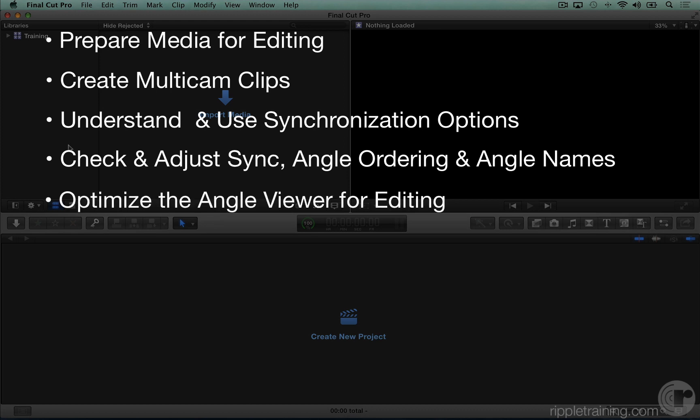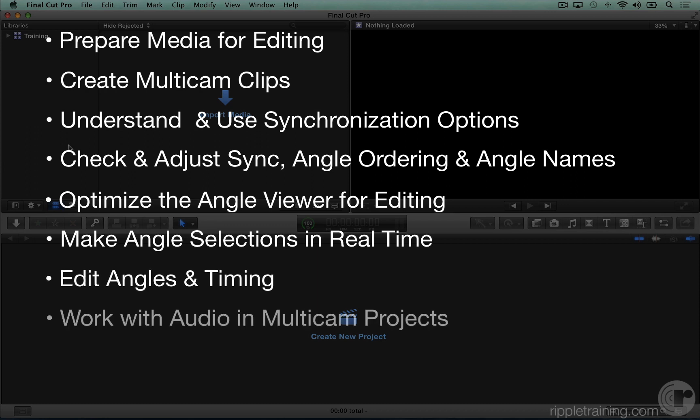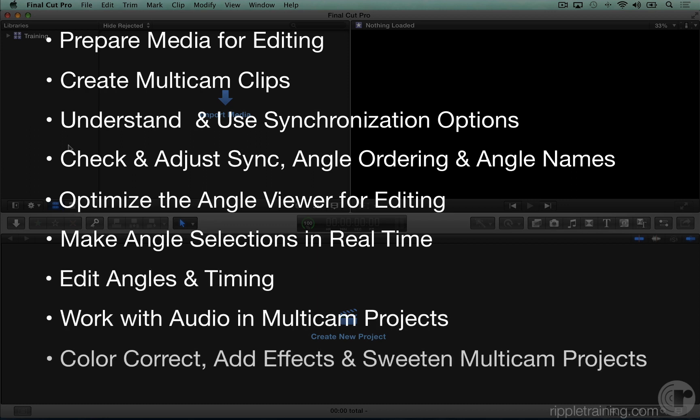optimize the angle viewer for editing, make angle selections in real time, edit angles and timing, work with audio in multi-cam projects, and color correct, add effects, and audio sweeten multi-cam projects.